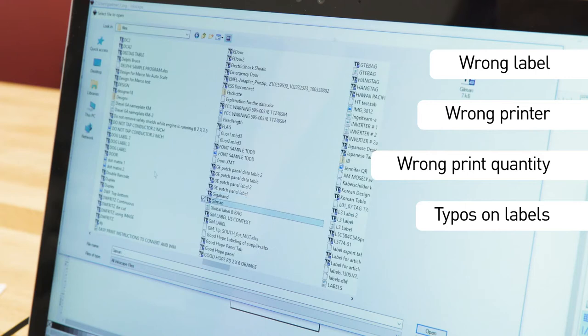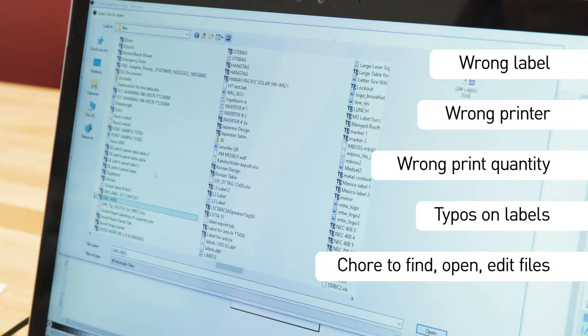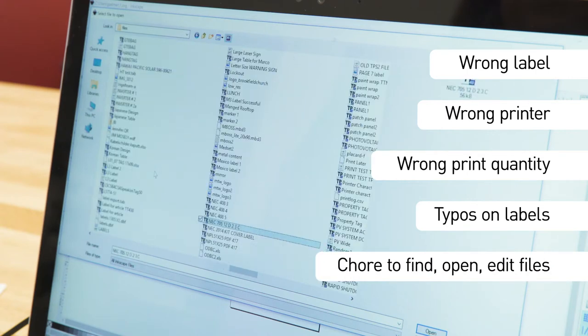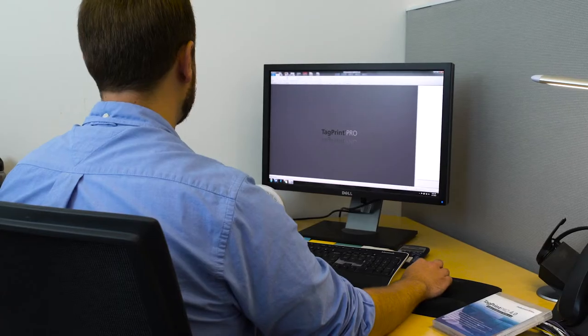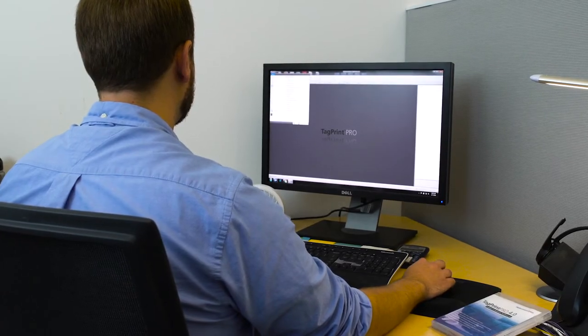It's a chore to find and open all the label files you need for each job, not to mention all the time spent editing. The fix is easier than you might think.